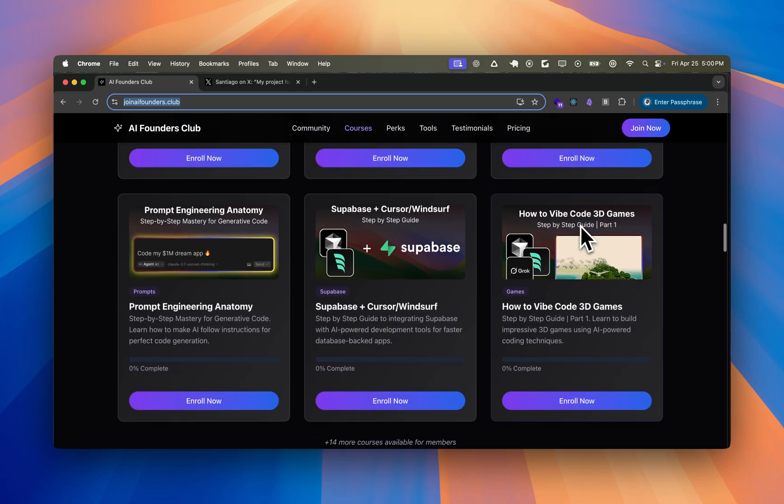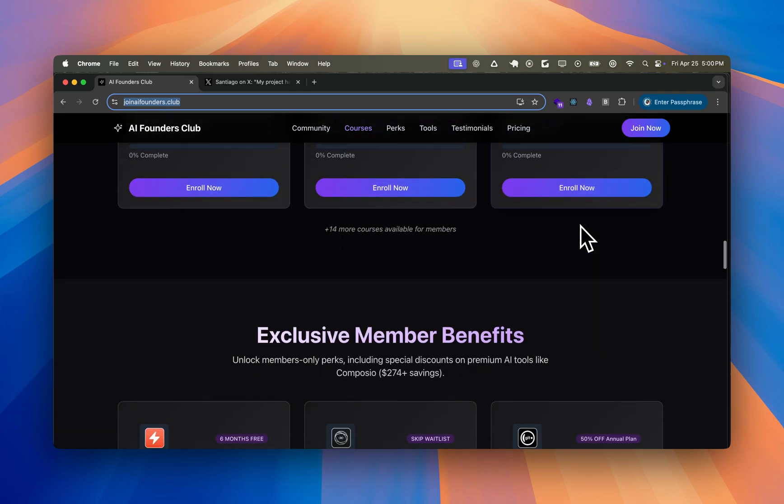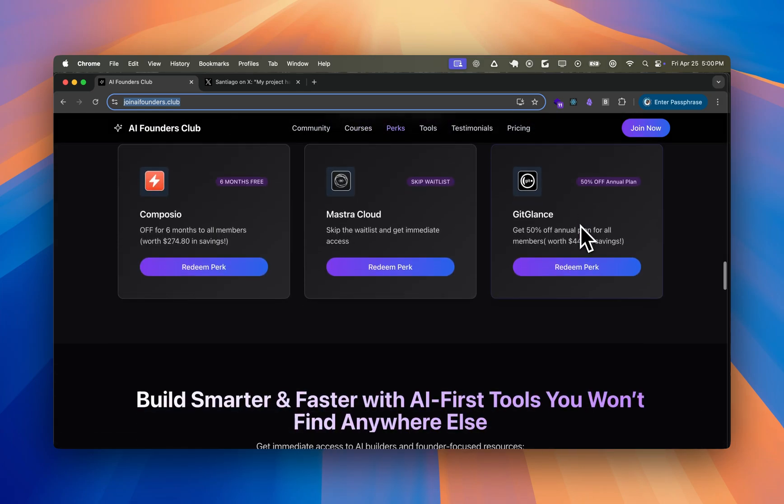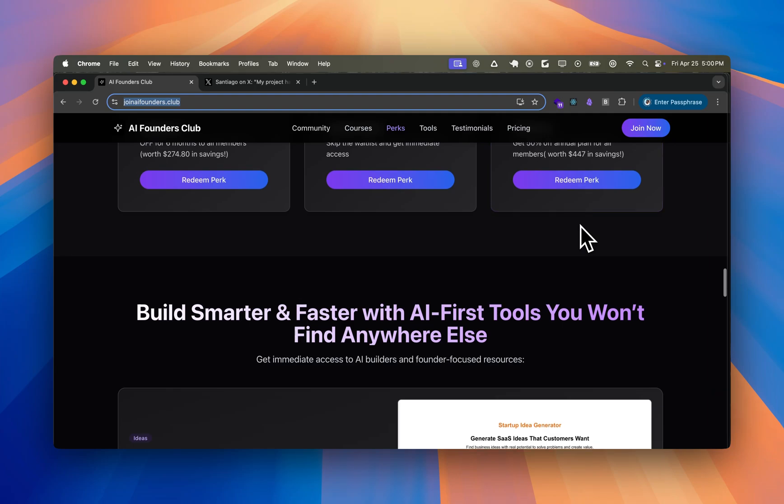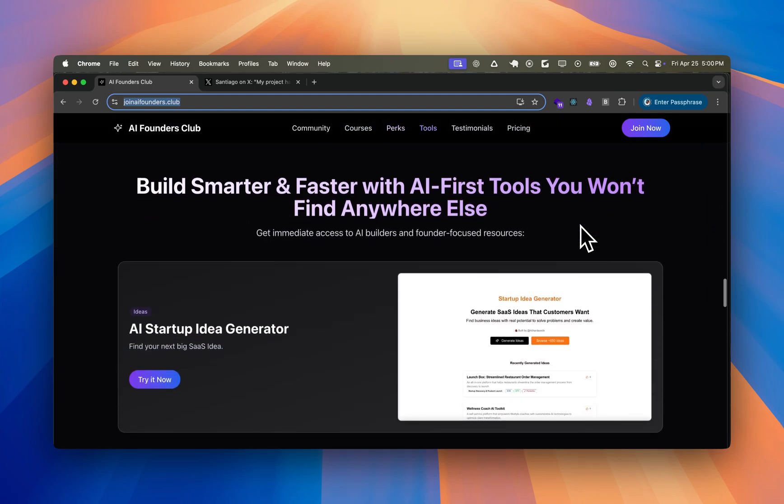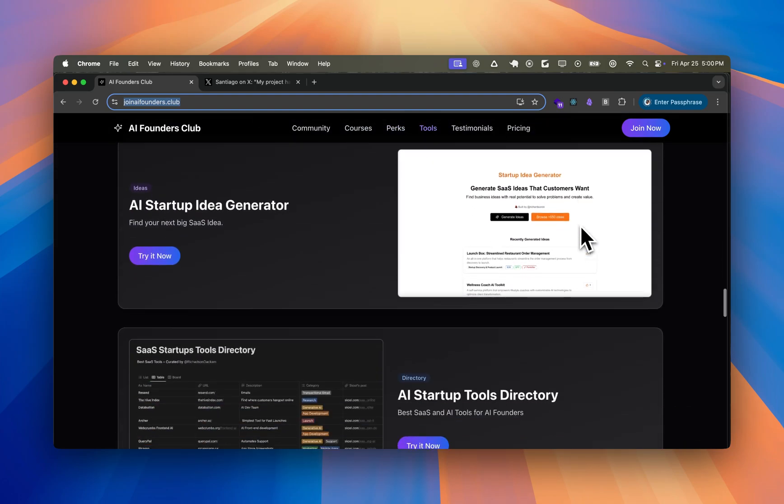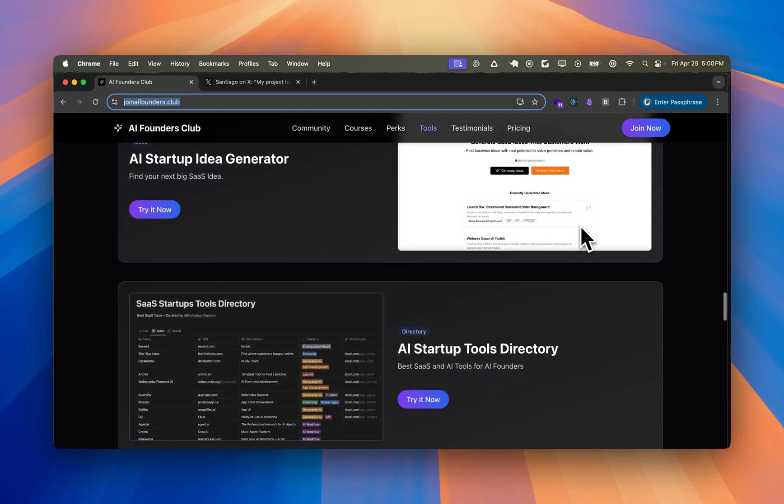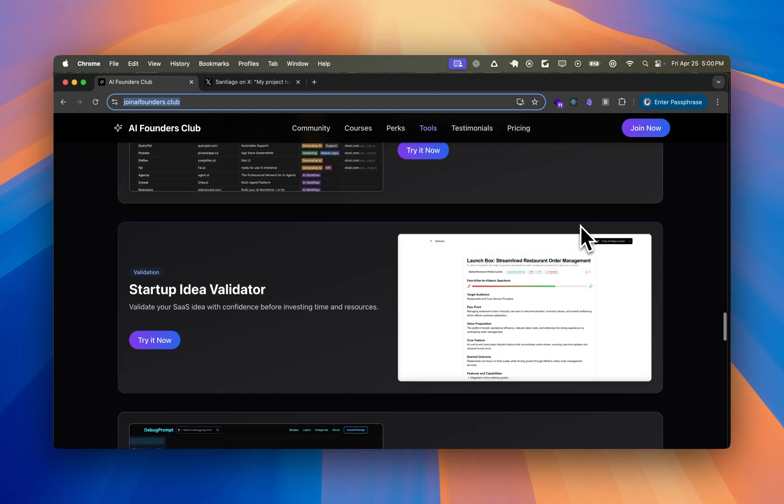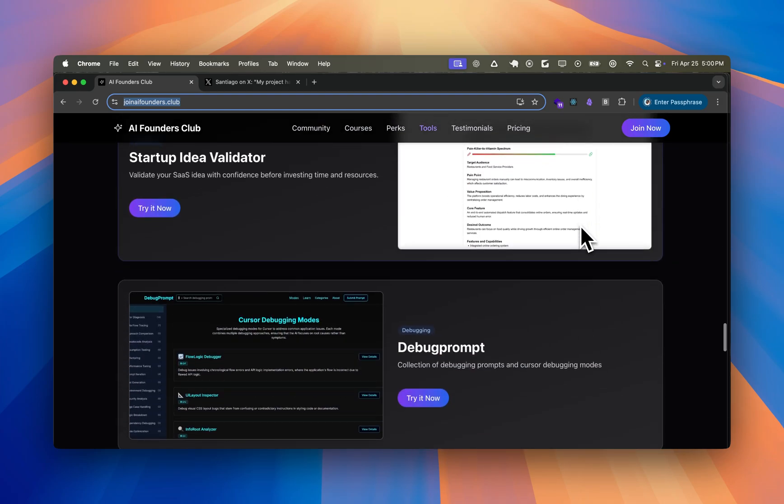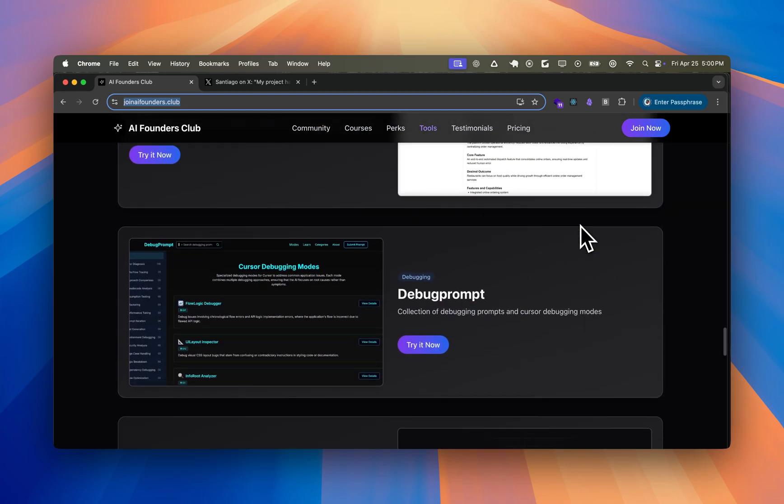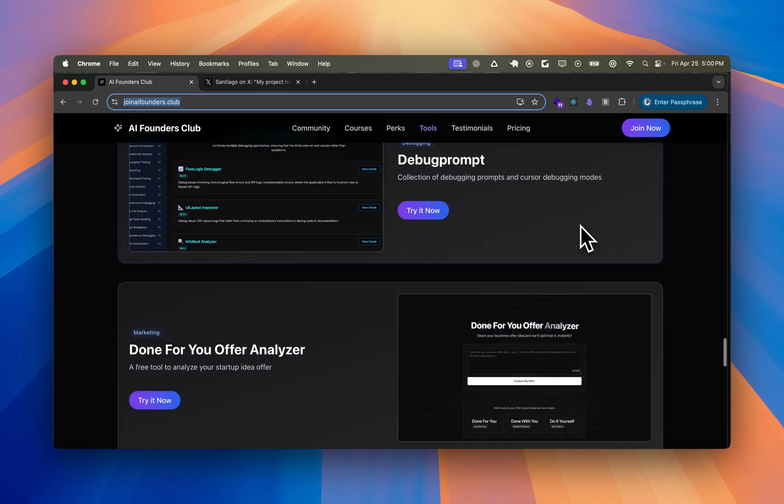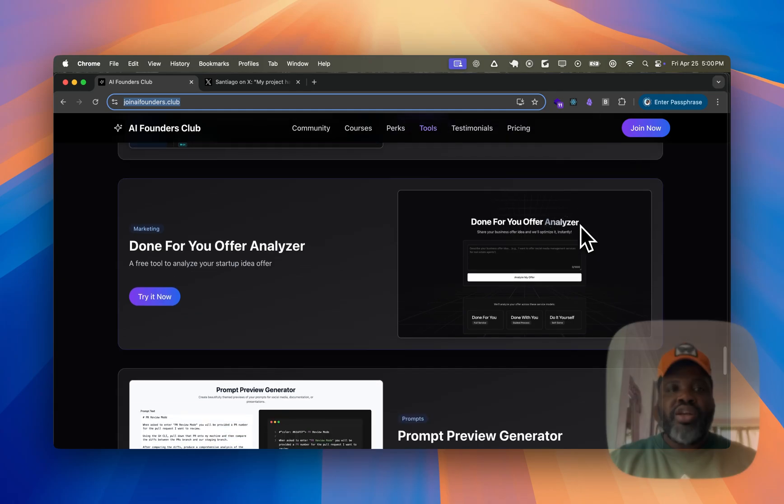So if you are curious to get access to that and also get access to exclusive deals, make sure to join AIfounders.club and you'll get access to not only that, but also a set of resources and directory that you can use as a startup founder or someone that just want to build an app or generate money while building apps online.